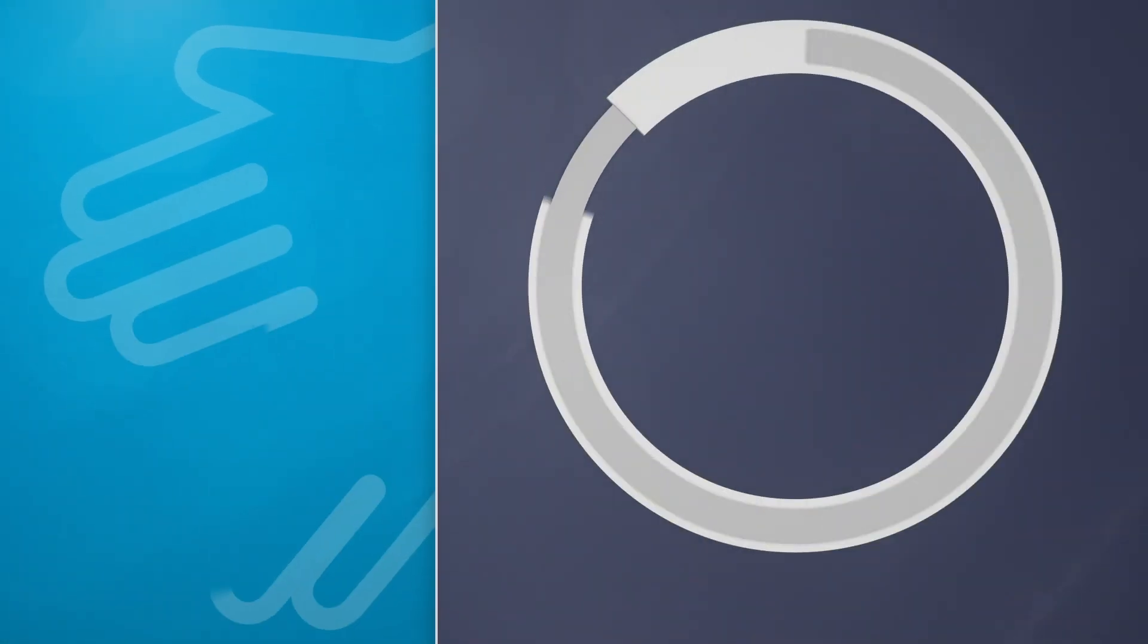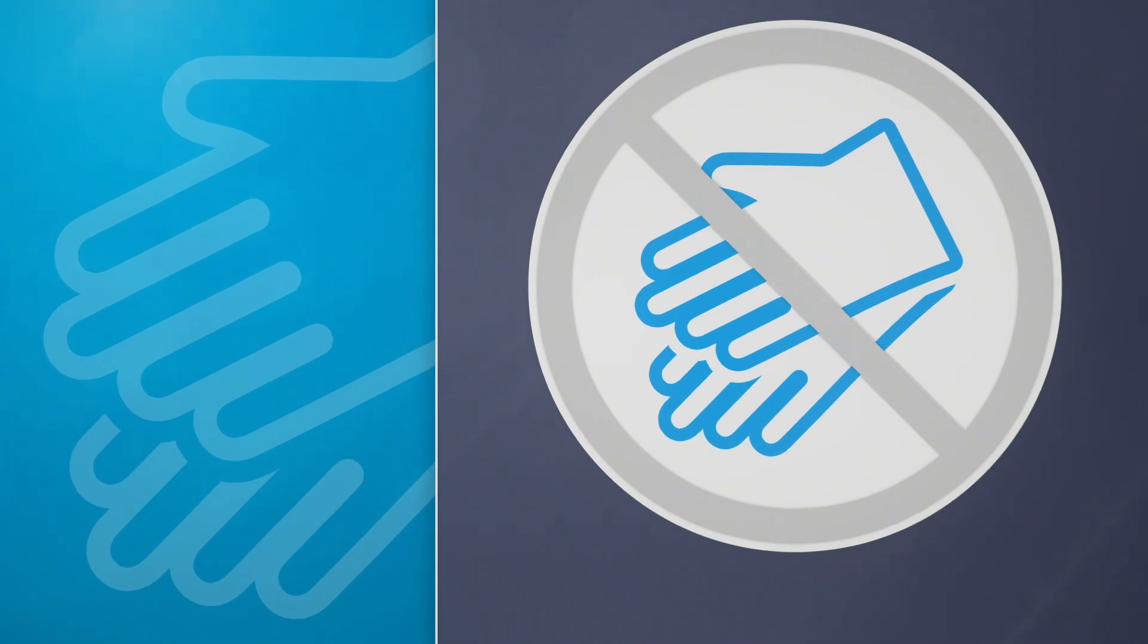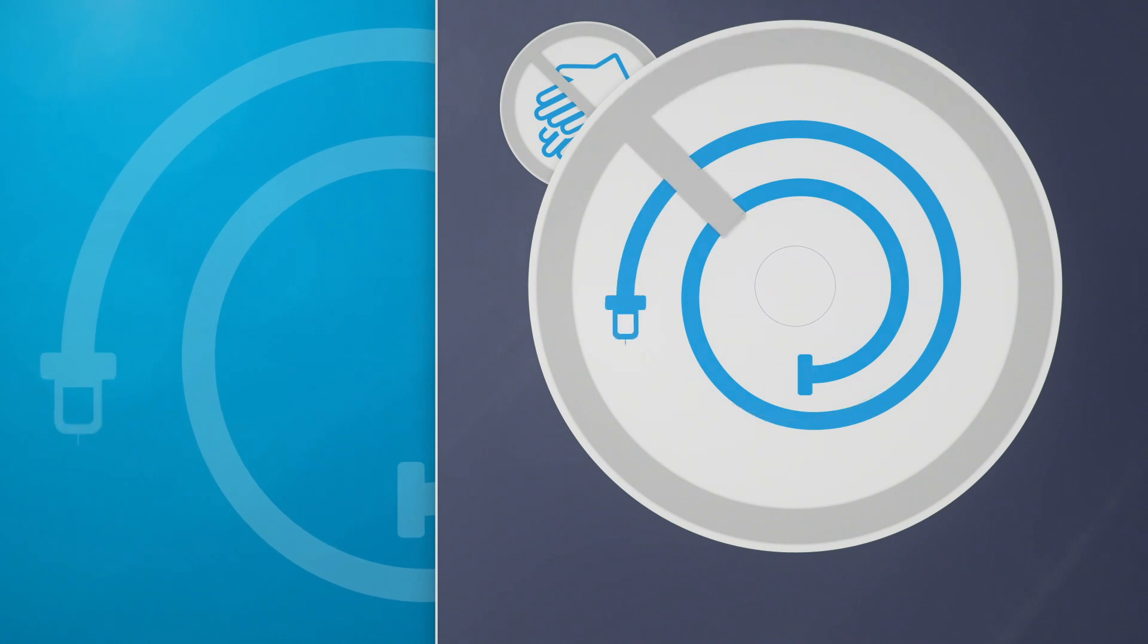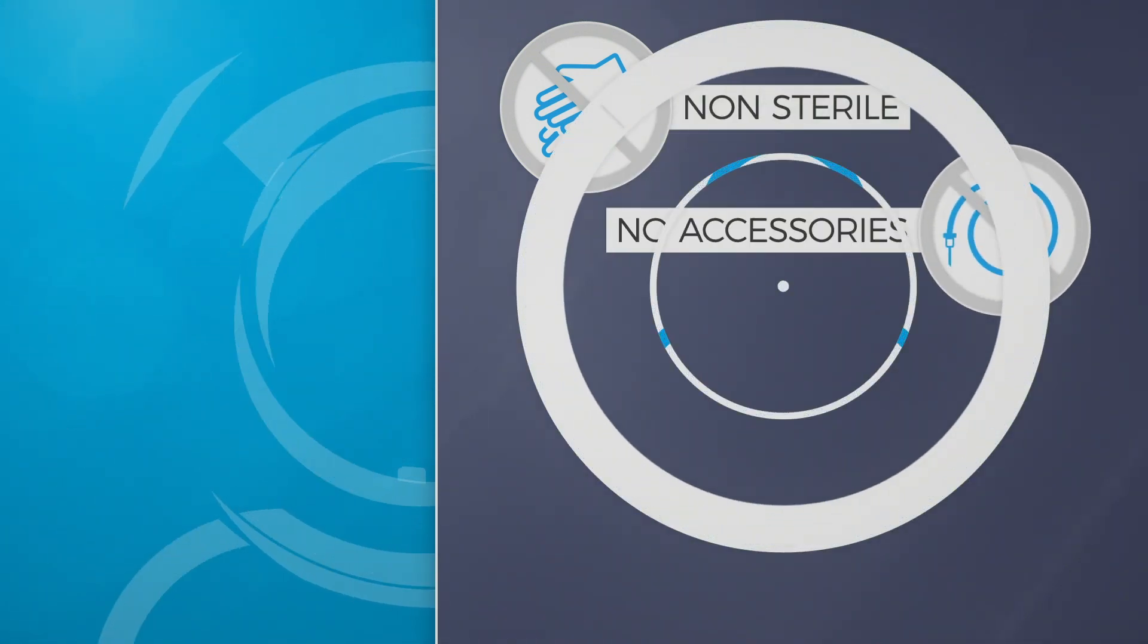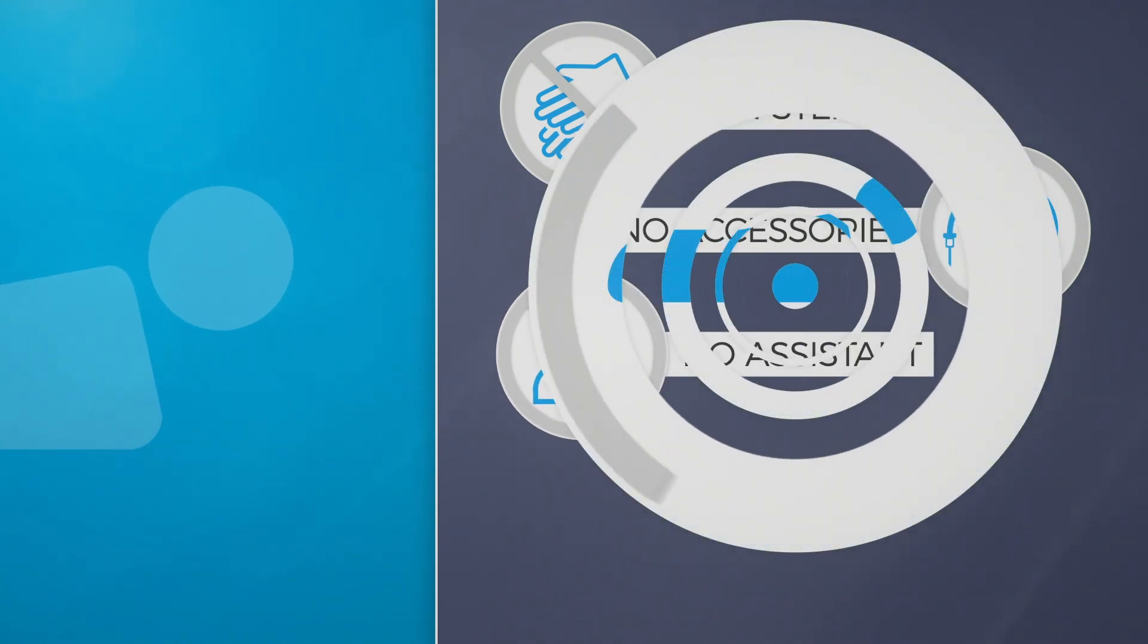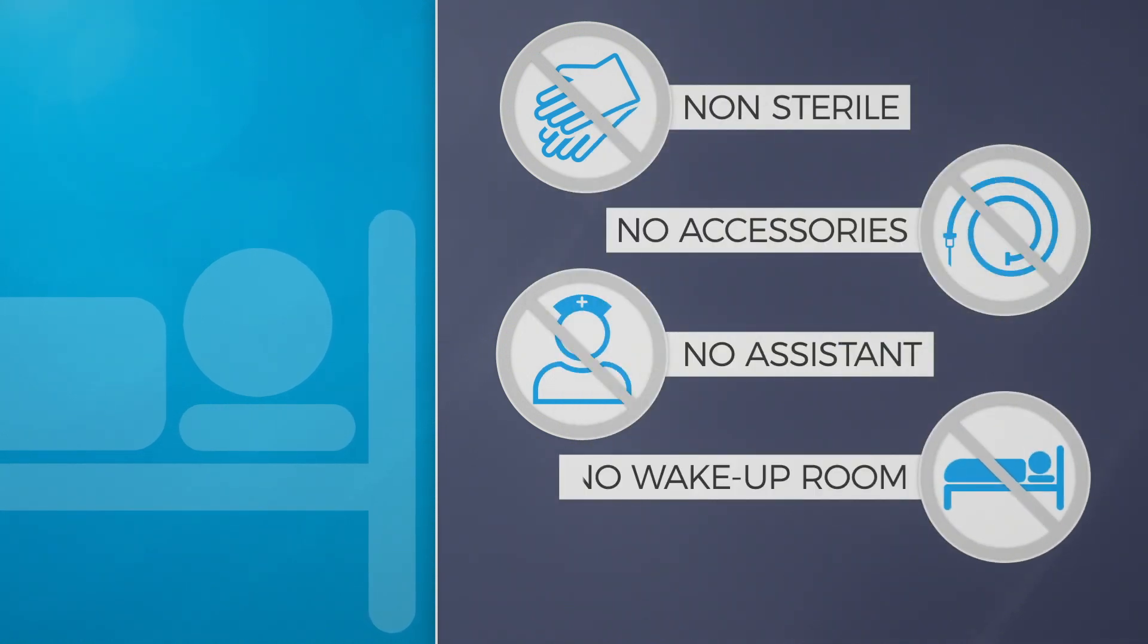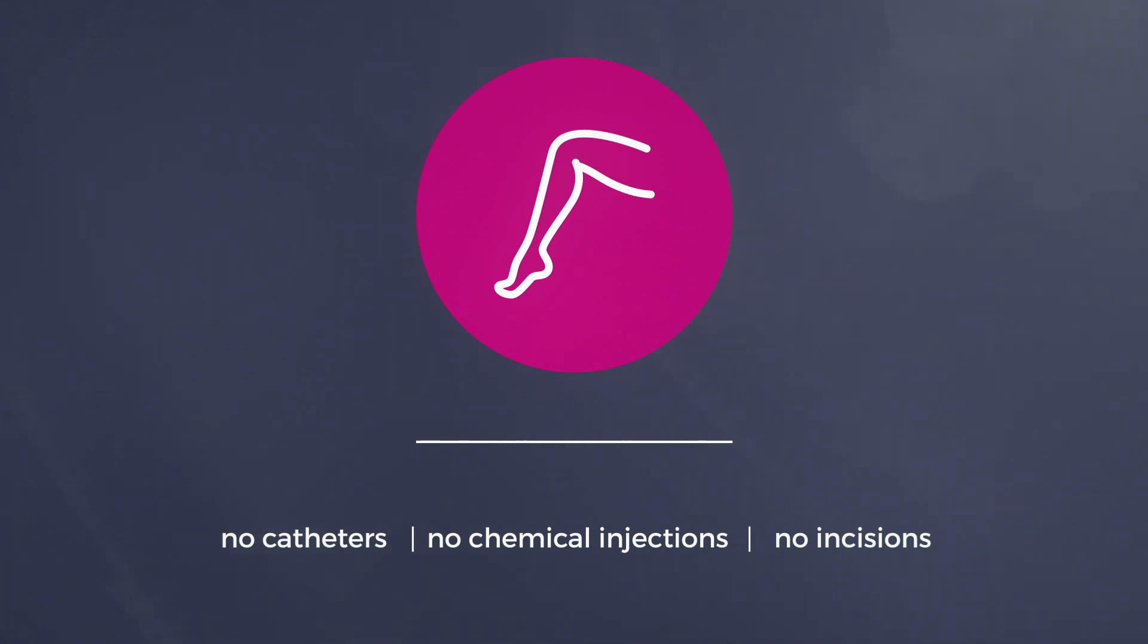Ecotherapy is a breakthrough innovation, allowing treatment of any kind of vein in a non-sterile environment and doesn't require any additional accessories, such as guide wires. It can be operated by a single person and no wake-up rooms or hospital beds are required. Ecotherapy represents the only completely non-invasive varicose vein treatment using therapeutic ultrasound. No catheters, no chemical injections and no incisions.